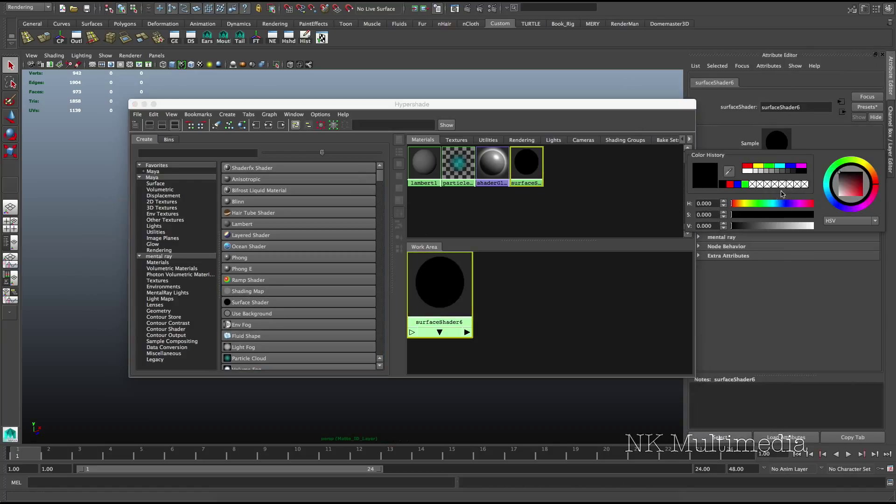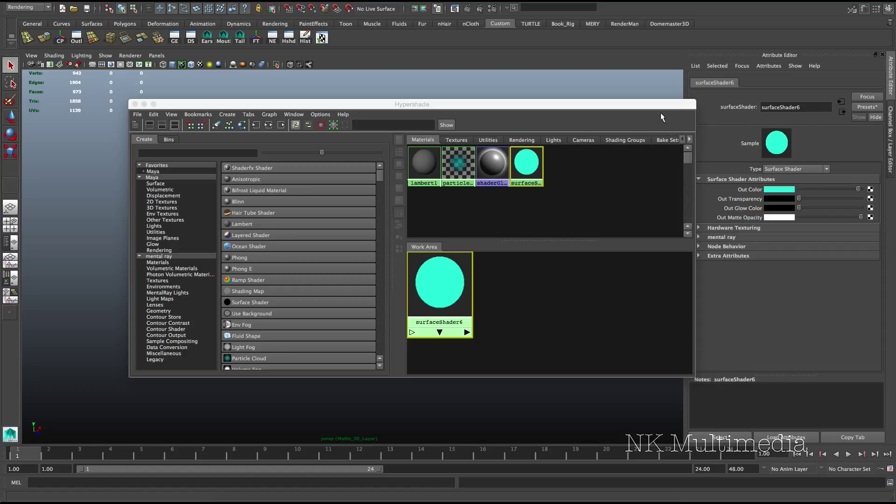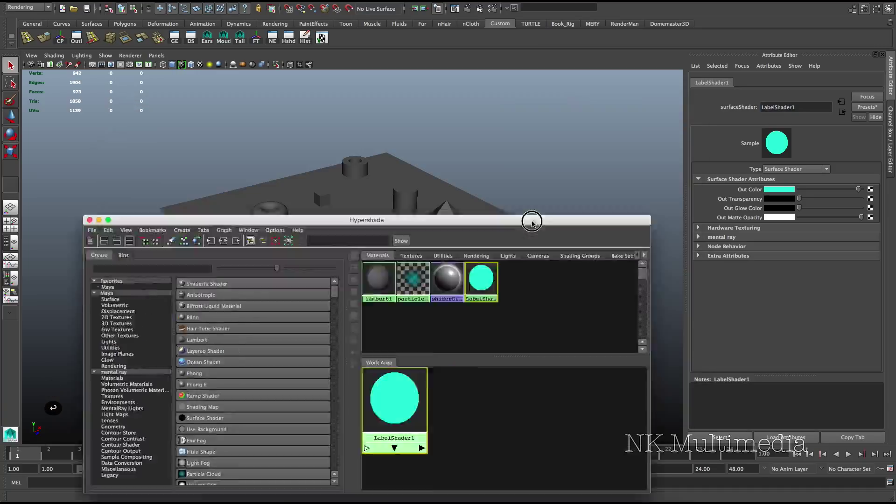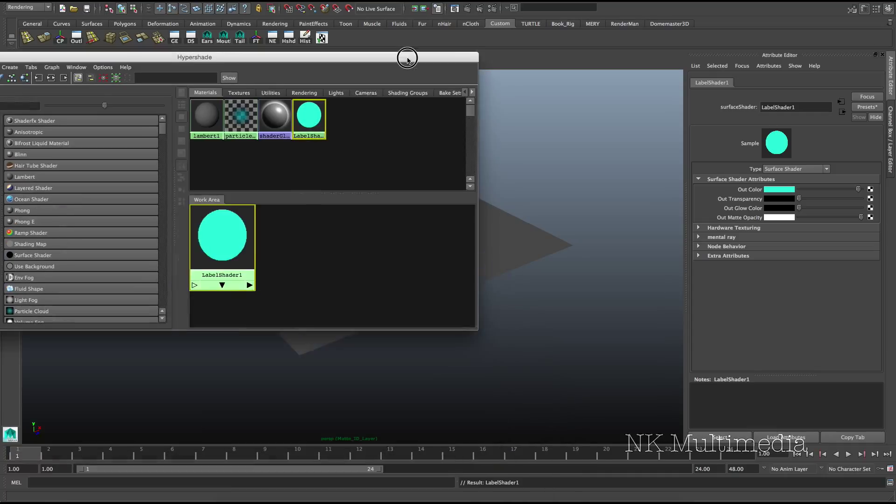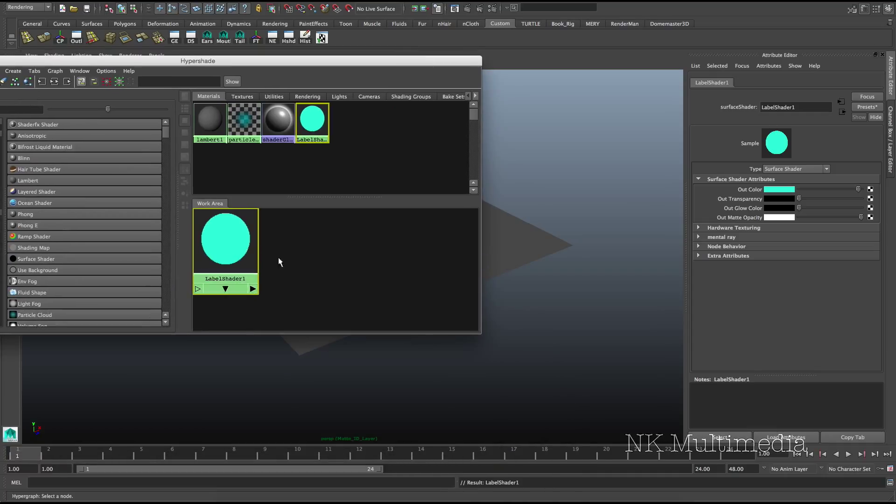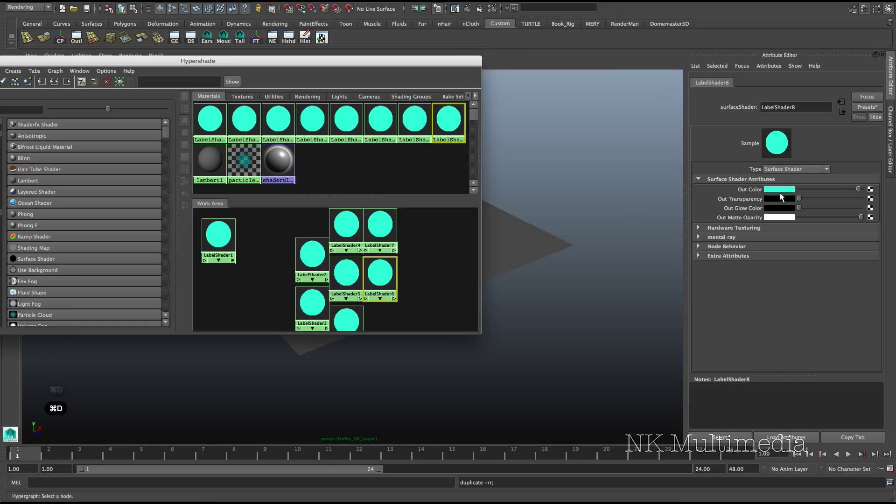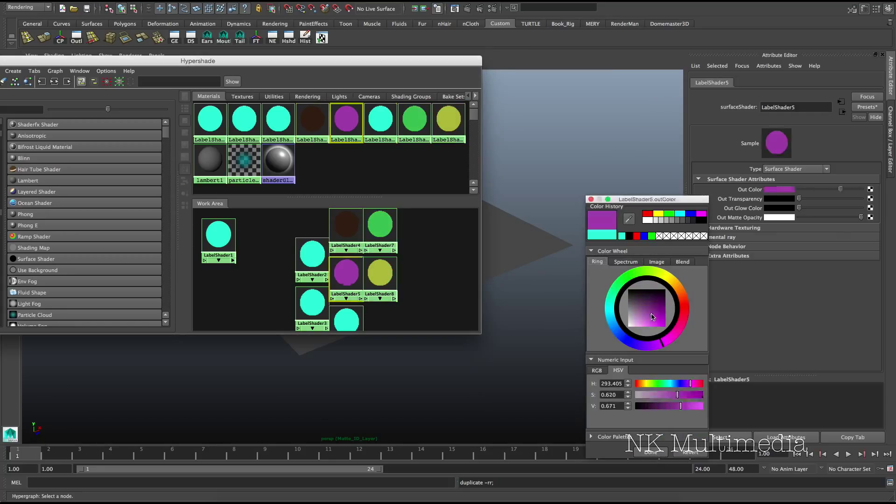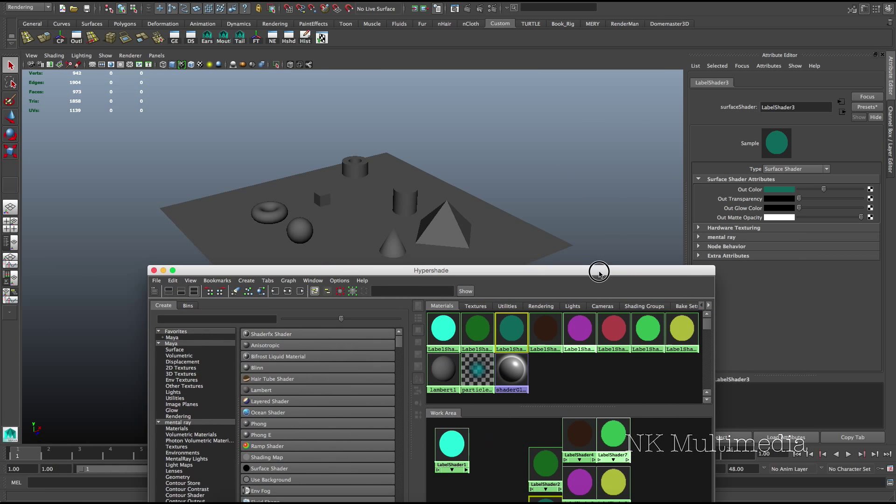Just pick any random color. Yeah, there we go. I'll call this label shader 1. And I have 8 objects in my scene, so I need 8 shaders. 2, 3, 4, 5, 6, 7, 8. Now let's just open this up here and go in and assign random colors to each one.